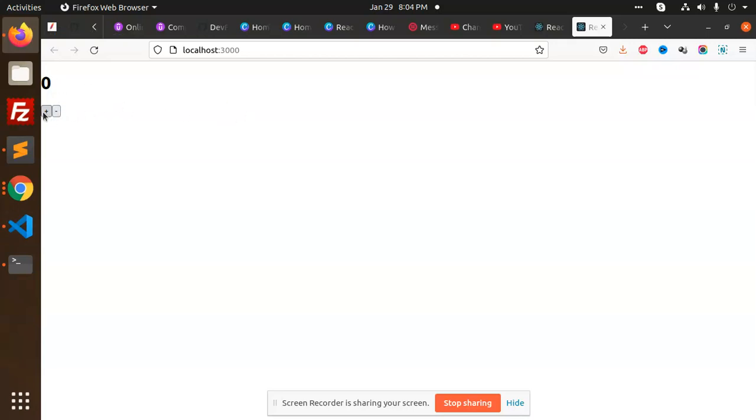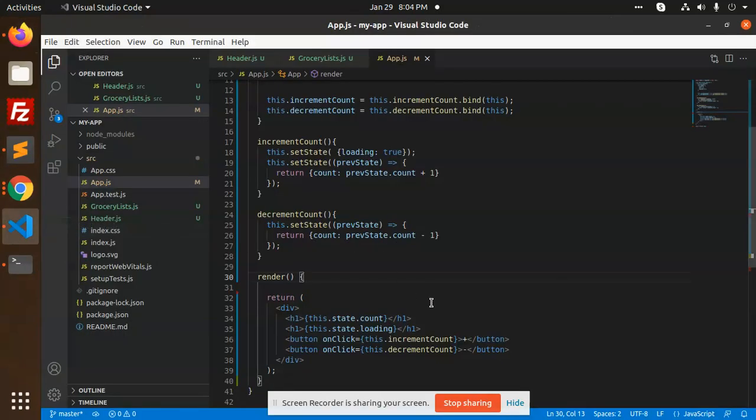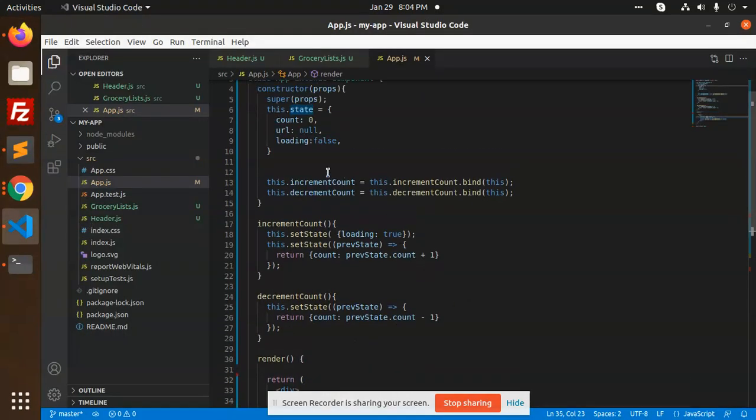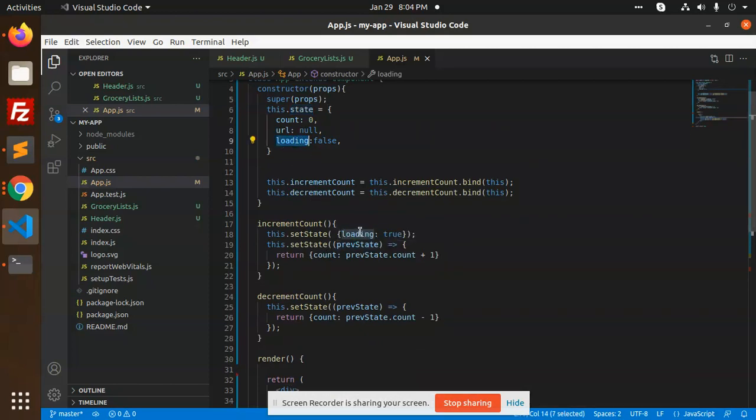When I click on the increment, it is true. So this.state.loading - here we have mentioned loading is basically true or false.